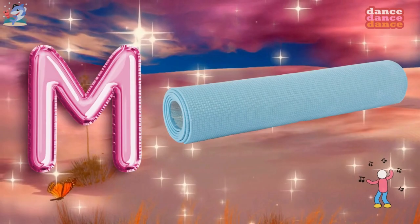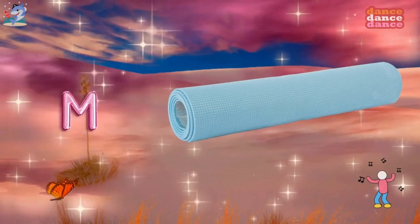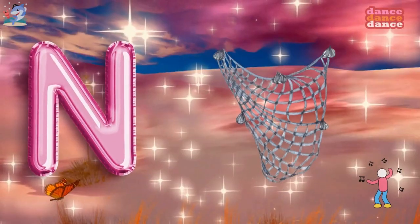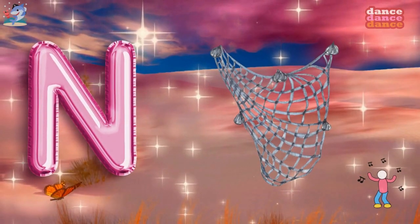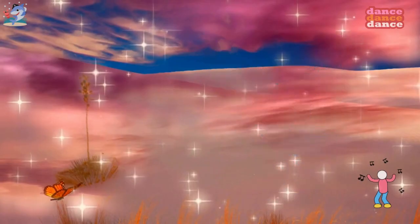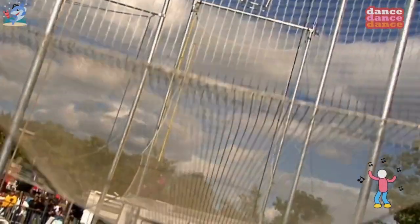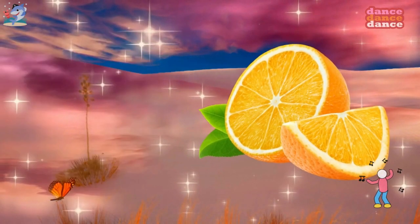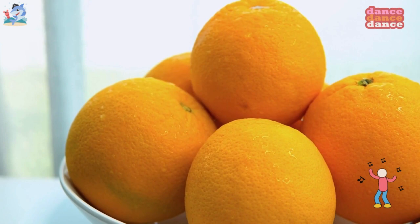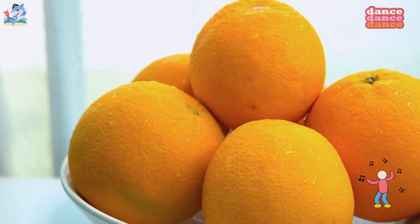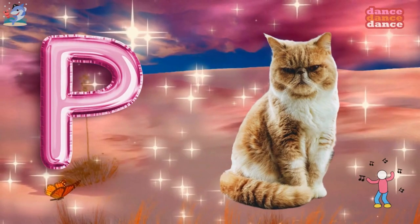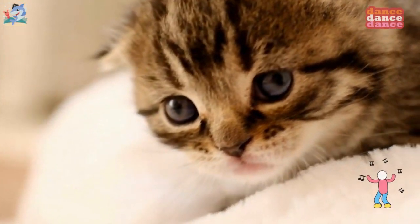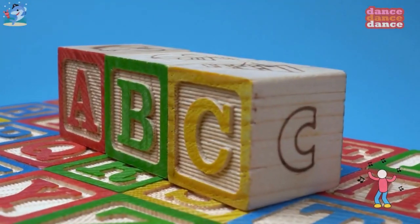M is for mat, m-m-mat. N is for net, n-n-net. O is for orange, o-o-orange. P is for pet, p-p-pet.